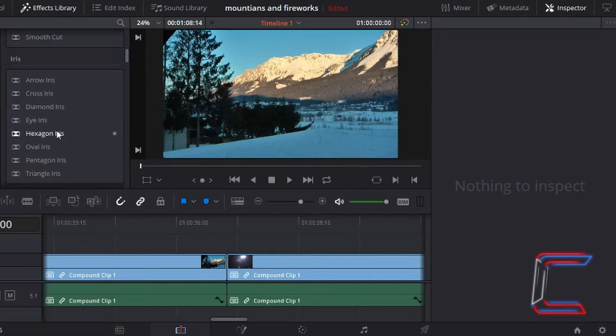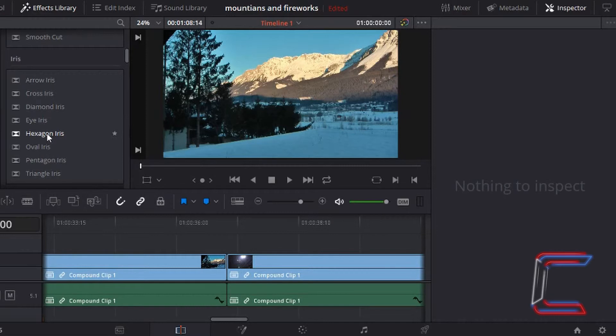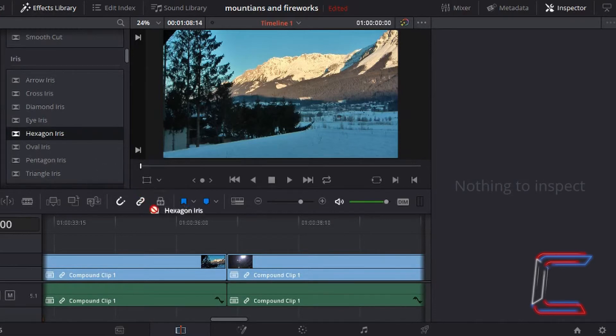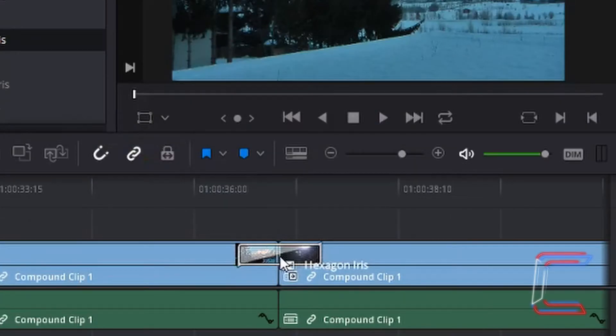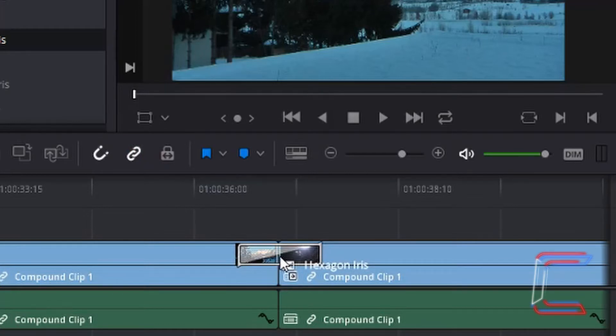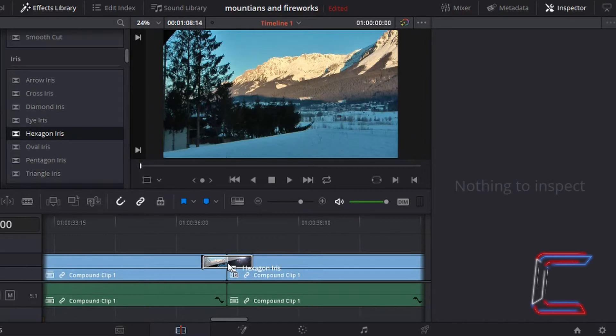For this next example, I'm going to refer to the iris section and use hexagon iris. If you left click and drag this down like we did with the previous dissolve transition, you should see this appear across the edit made of the video clip earlier in this tutorial. Let go of the left mouse button once it's on the edit where you want the transition to go.